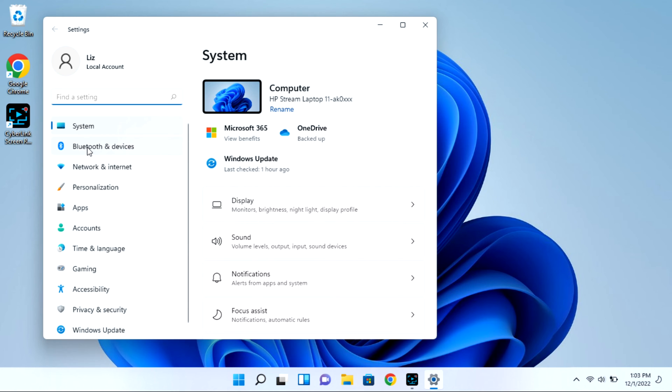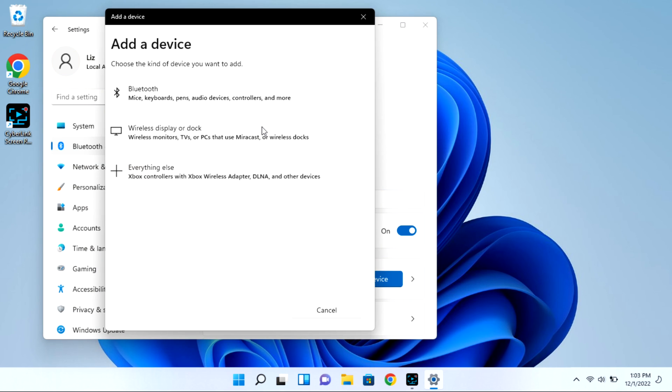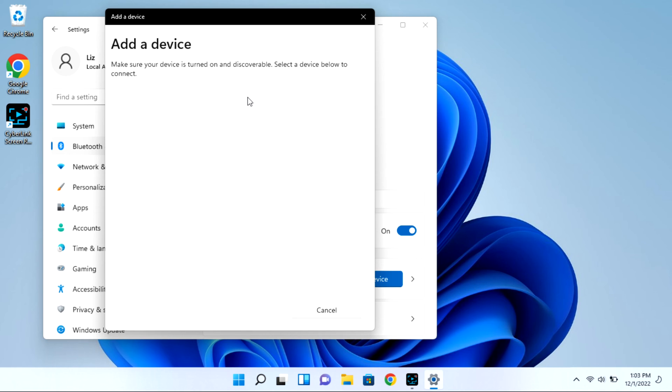Next, you're going to go to Bluetooth and devices, and then we're going to select the add device option. On this whole time, your case is open with that light blinking. Then I'm going to click on Bluetooth and it will immediately start looking for available devices for pairing.